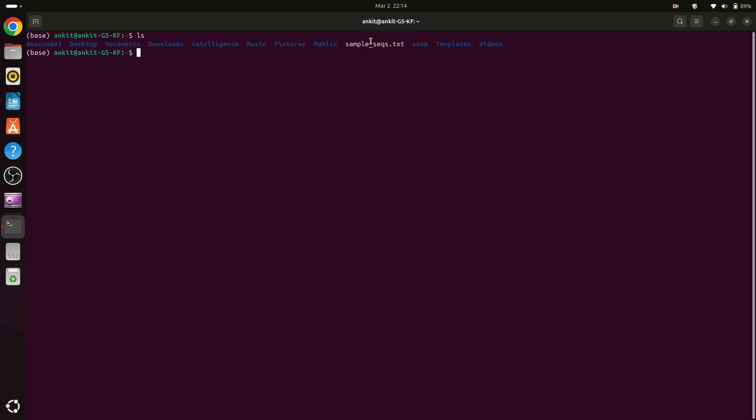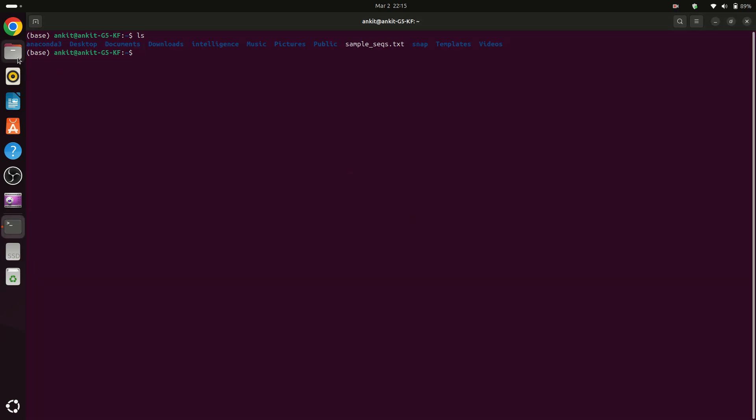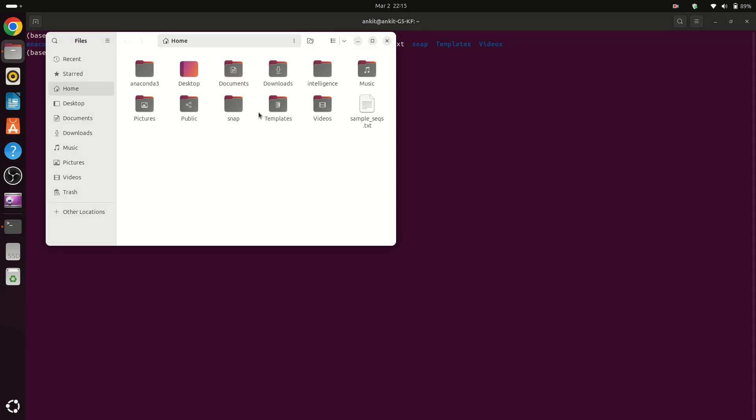We can see that I have a file here which is sample_sequences.txt. Actually this is a FASTA file so you can see here this is a FASTA file but the extension is txt.